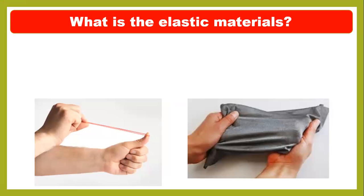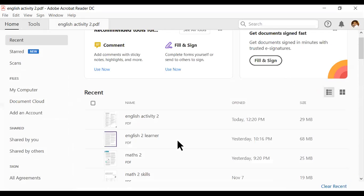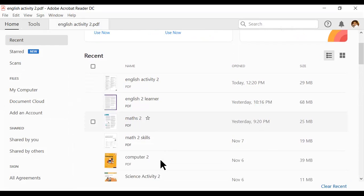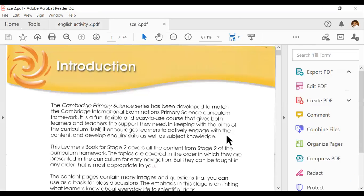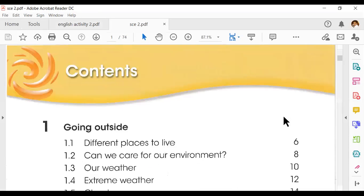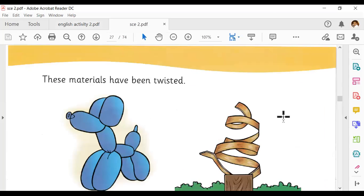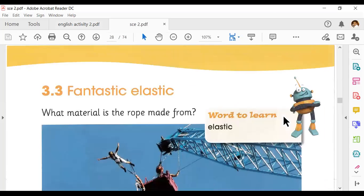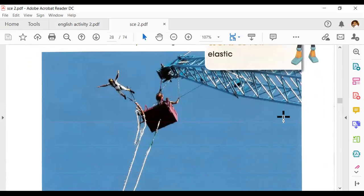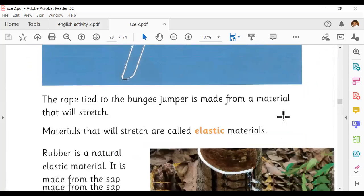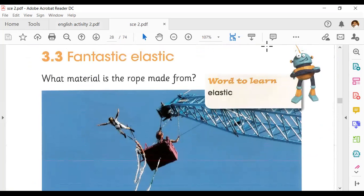I'm going to show you the book. This is unit number three and today's lesson. What material is the rope made from? This is page number 30. Now let's go back to the slide.